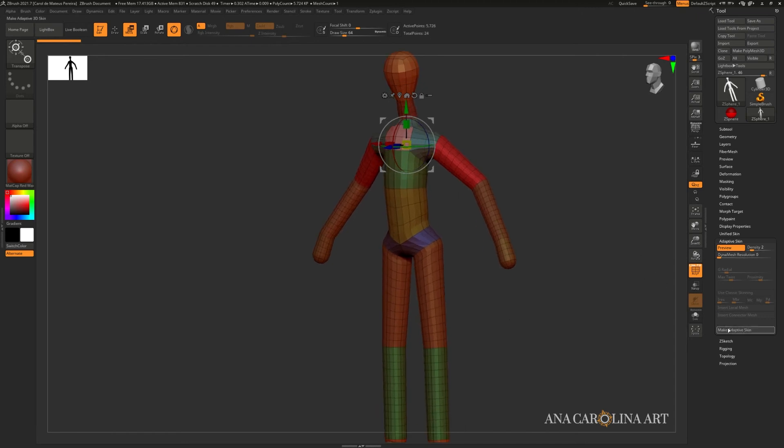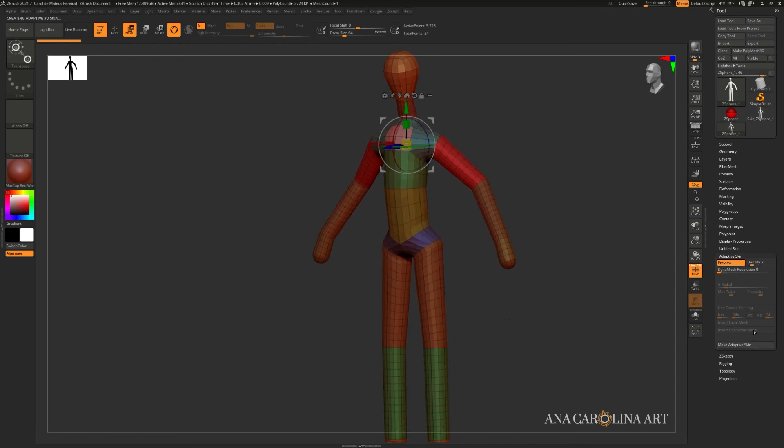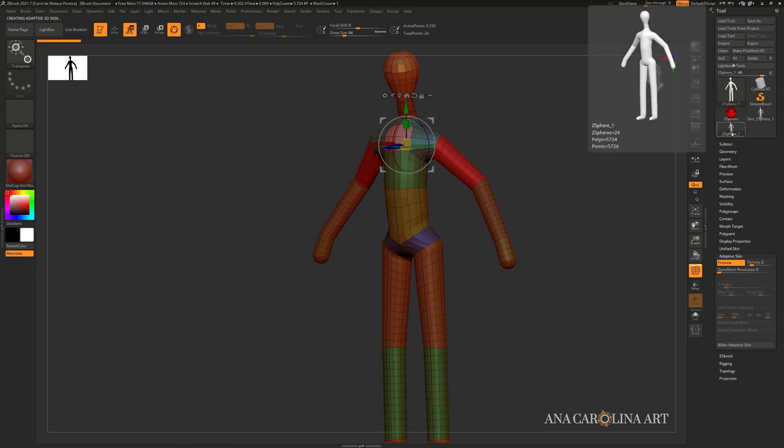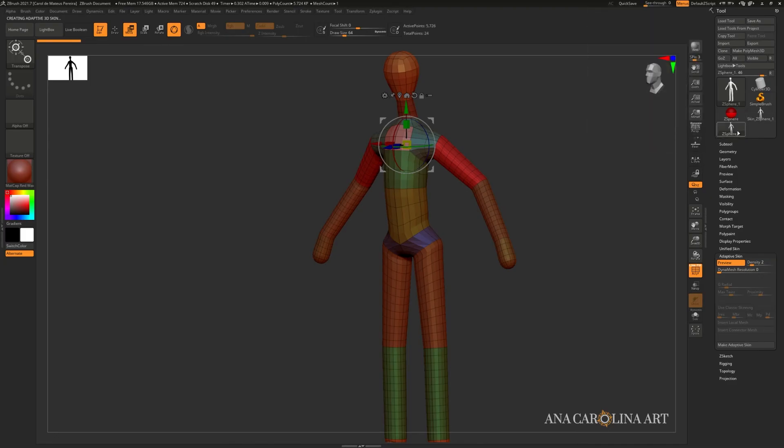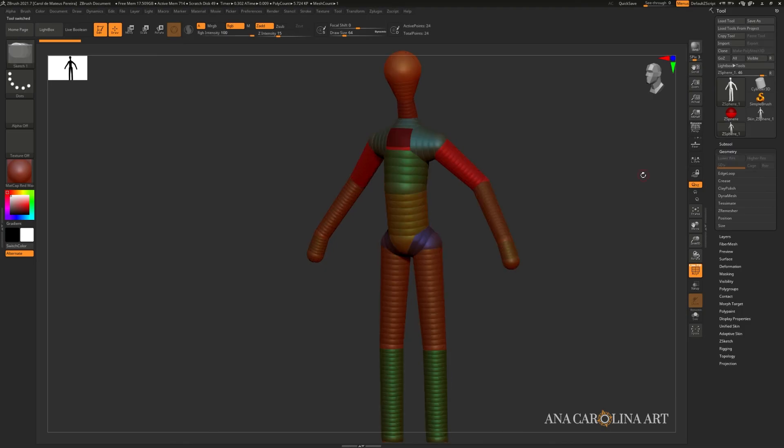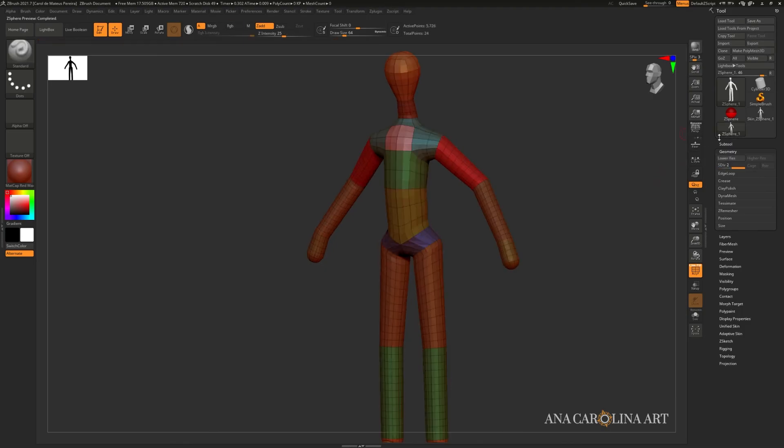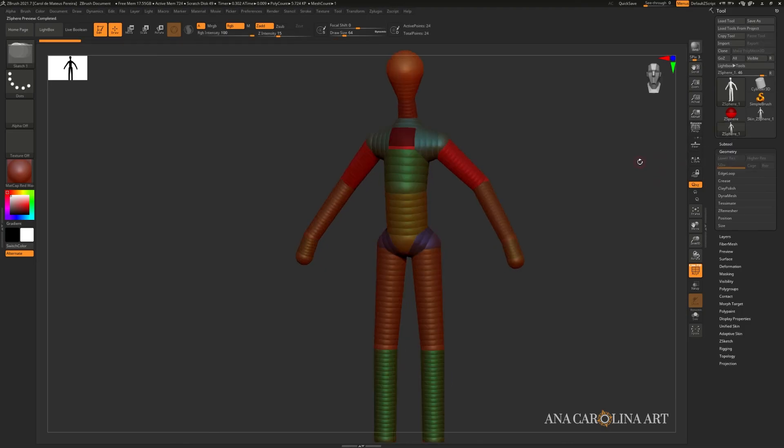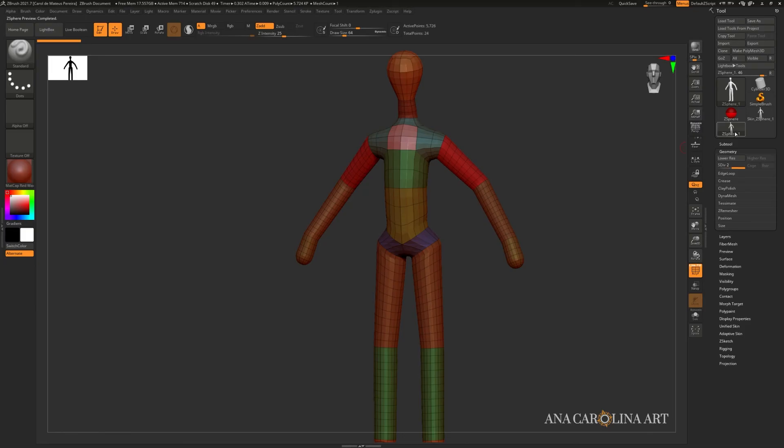Once you're ready, you can click make adaptive skin and that will add the adaptive skin like real model that you can sculpt in right in here as one of your tools. This one right here is the original one that has the z-sphere. As you can tell by pressing A, it changes.